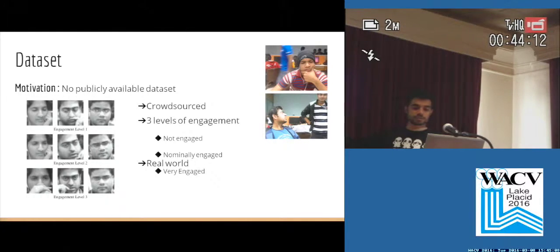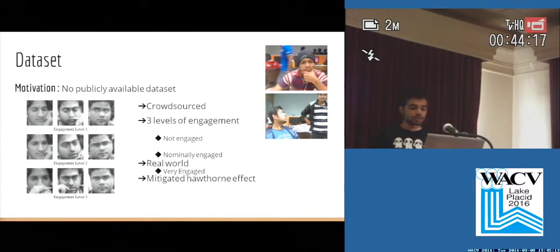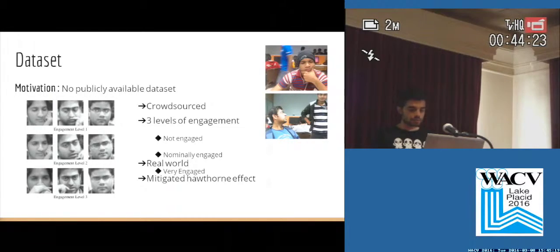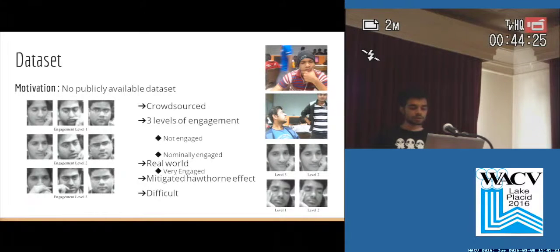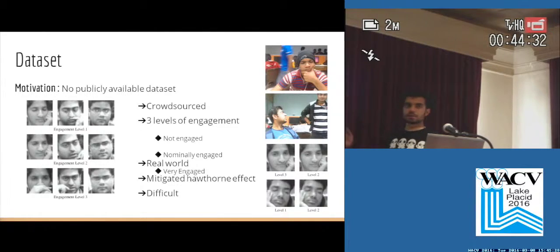The images are real-world images where you have real-world problems like background cluttering, background noise, and interruptions in the videos. To mitigate the Hawthorne effect, the subjects are not aware of the videos being recorded. However, this dataset has one difficulty: because of the crowdsourcing annotations, many similar images have been annotated with different tags.